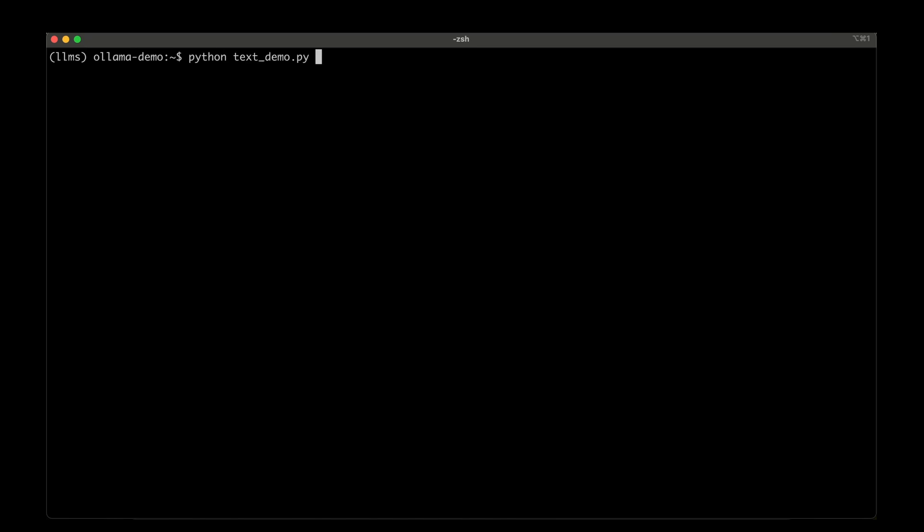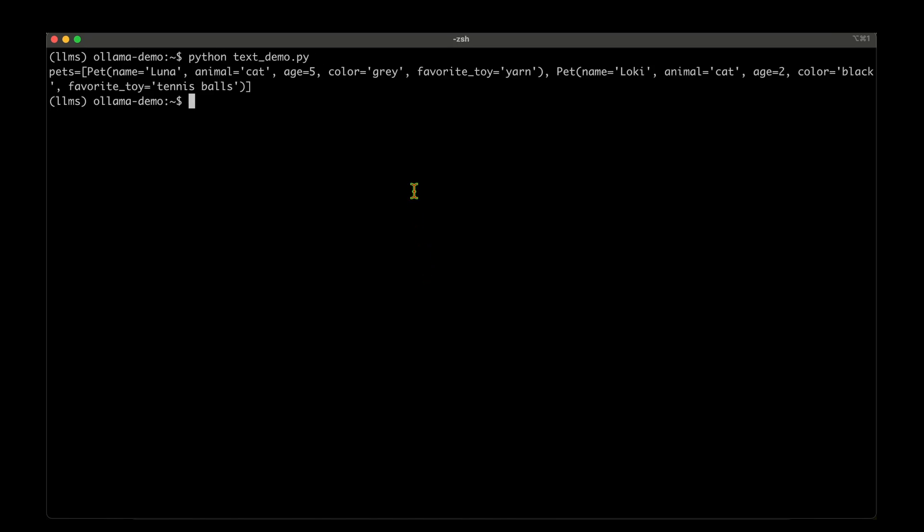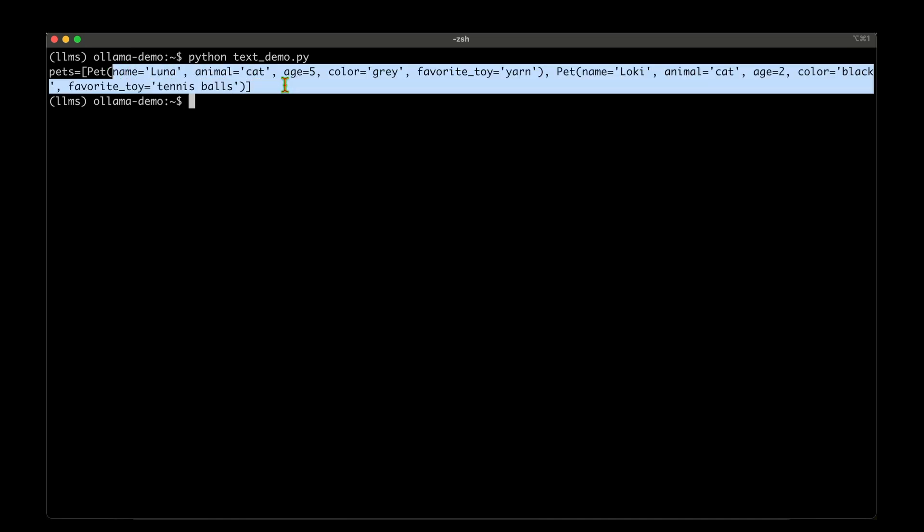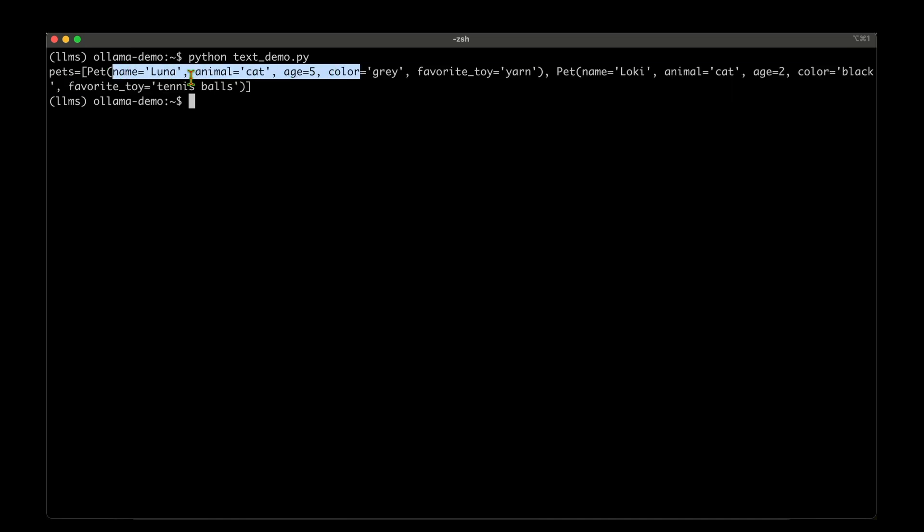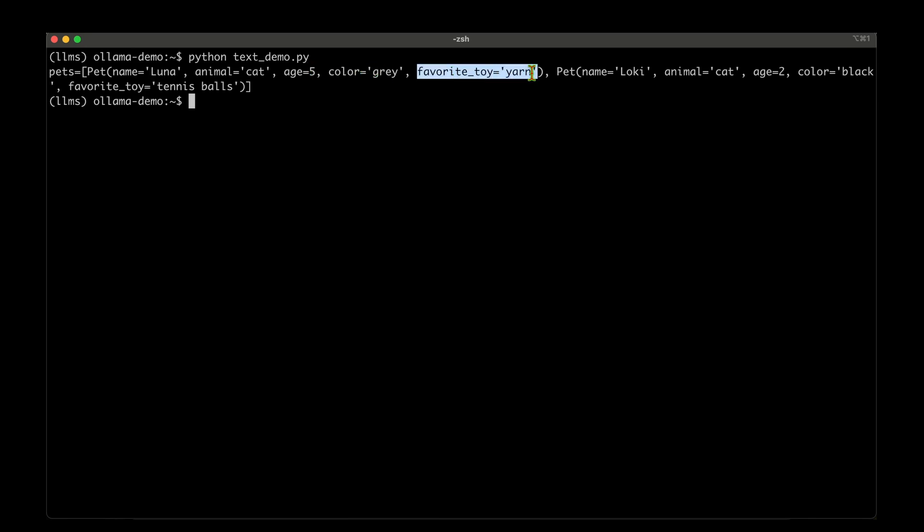So I'm going to run the text_demo now. Let's see what happens. We can see that the model has extracted and returned in the exact same format that we wanted. It's got the name of the first cat, which is Luna, age five, color gray and favorite toy yarn.